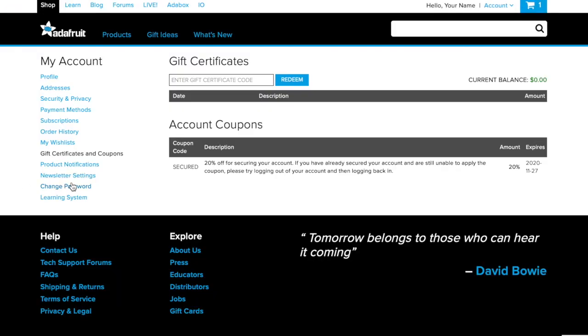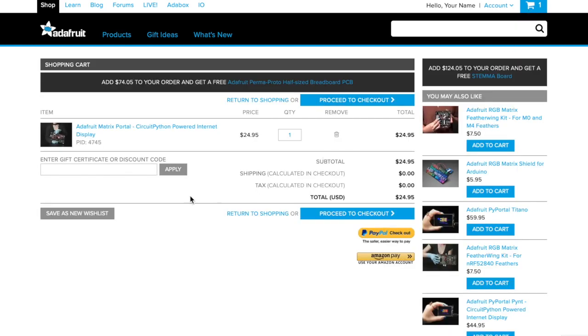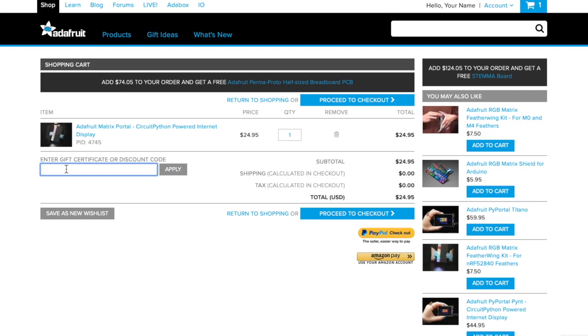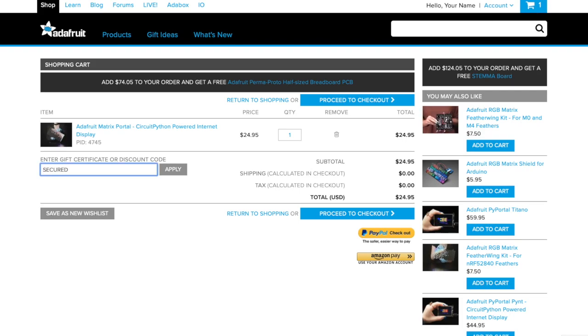When you return to your gift certificates and coupons page, you'll see you're now secured and able to enter secured at checkout. When you're ready to check out, click on your cart, enter your secured coupon, and save 20%.